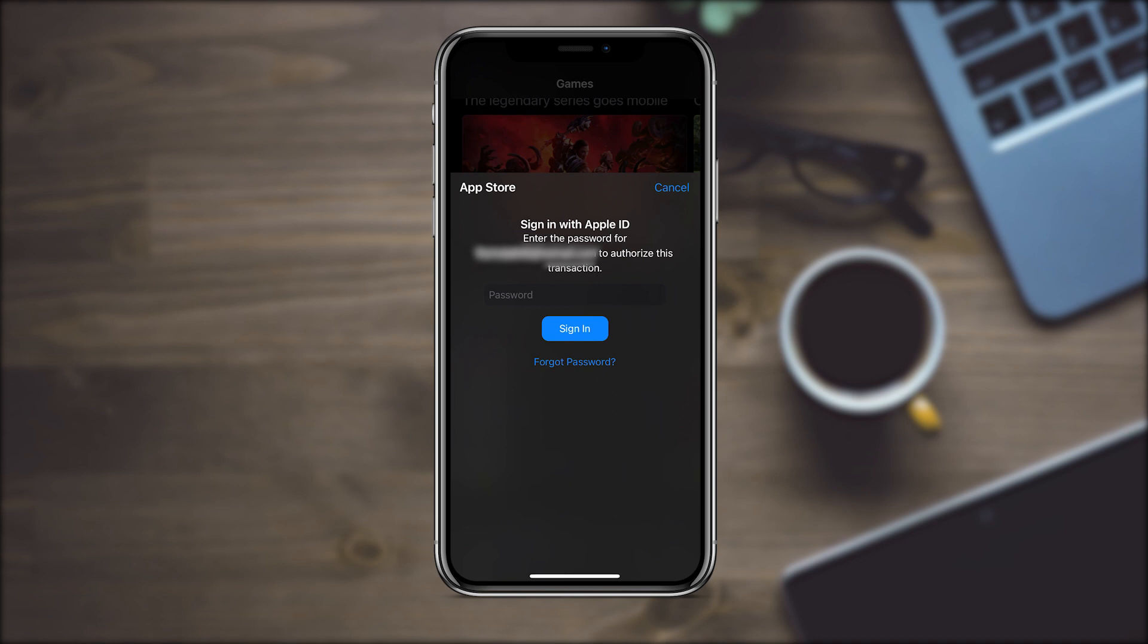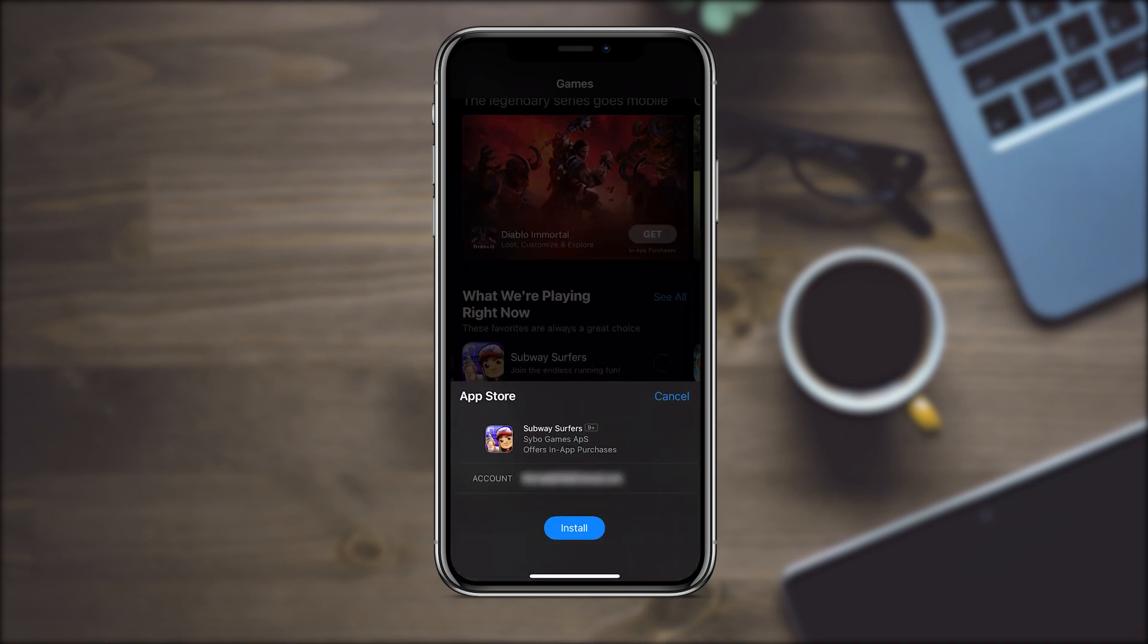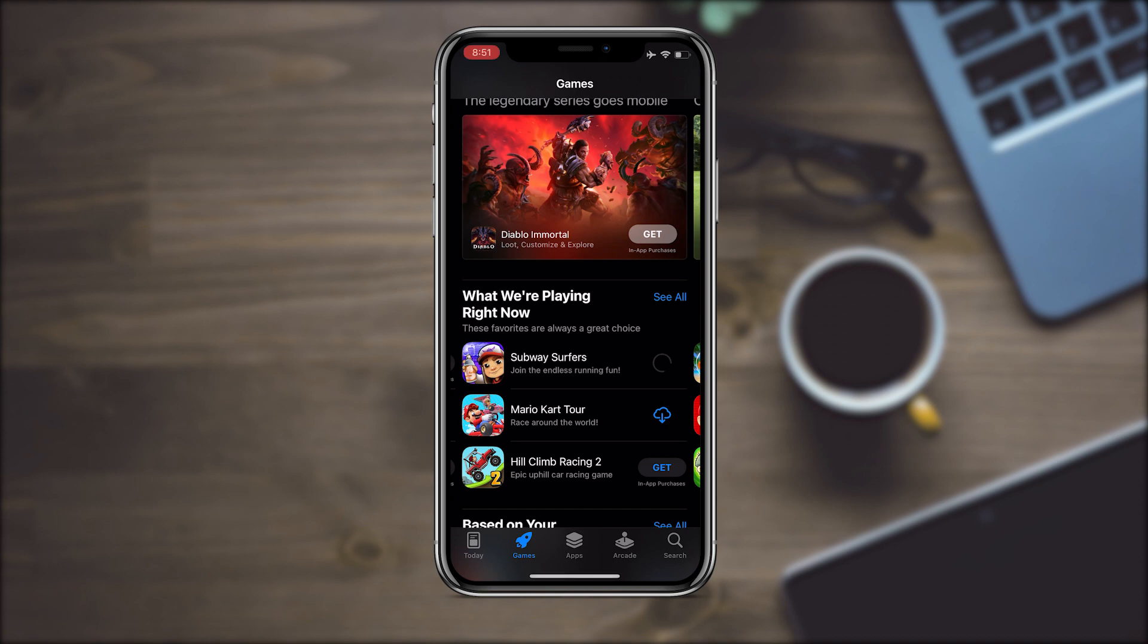As you can see, when I try to download an app, the App Store always asks for the password.